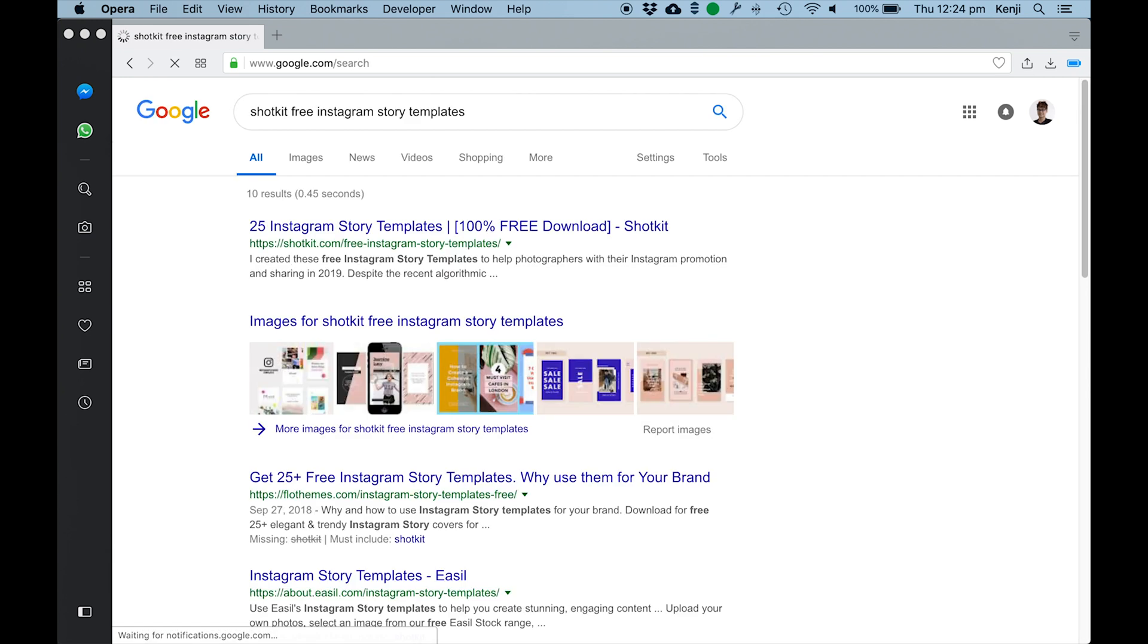Then hit enter and look for the result that includes the word ShotKit in it.